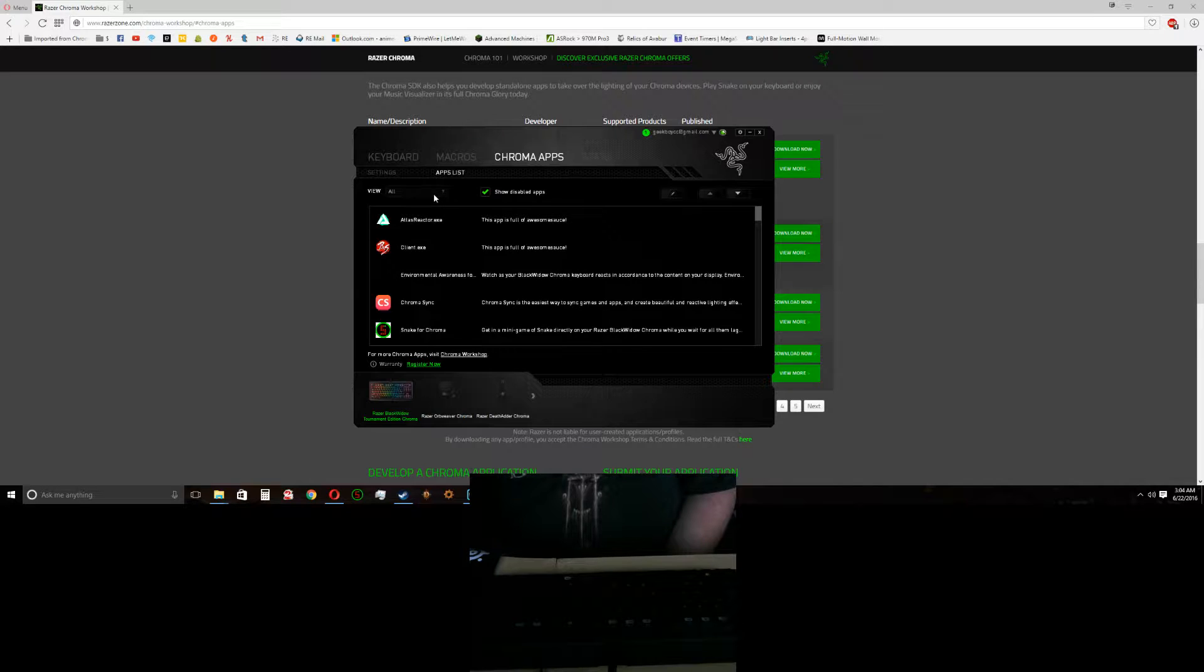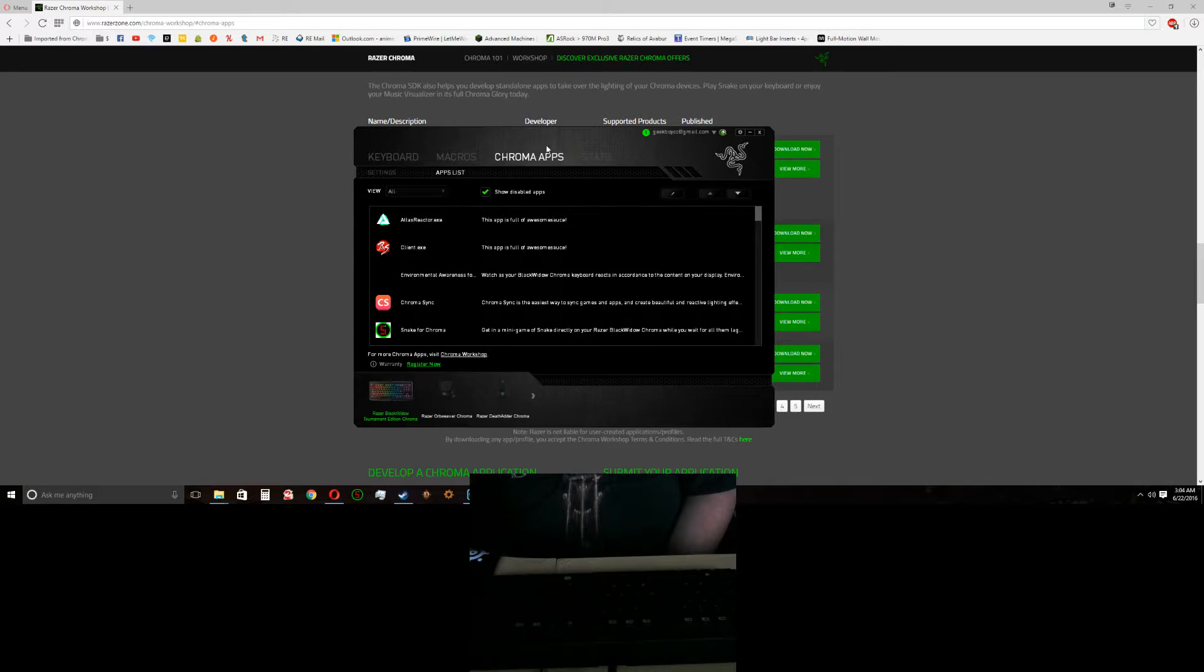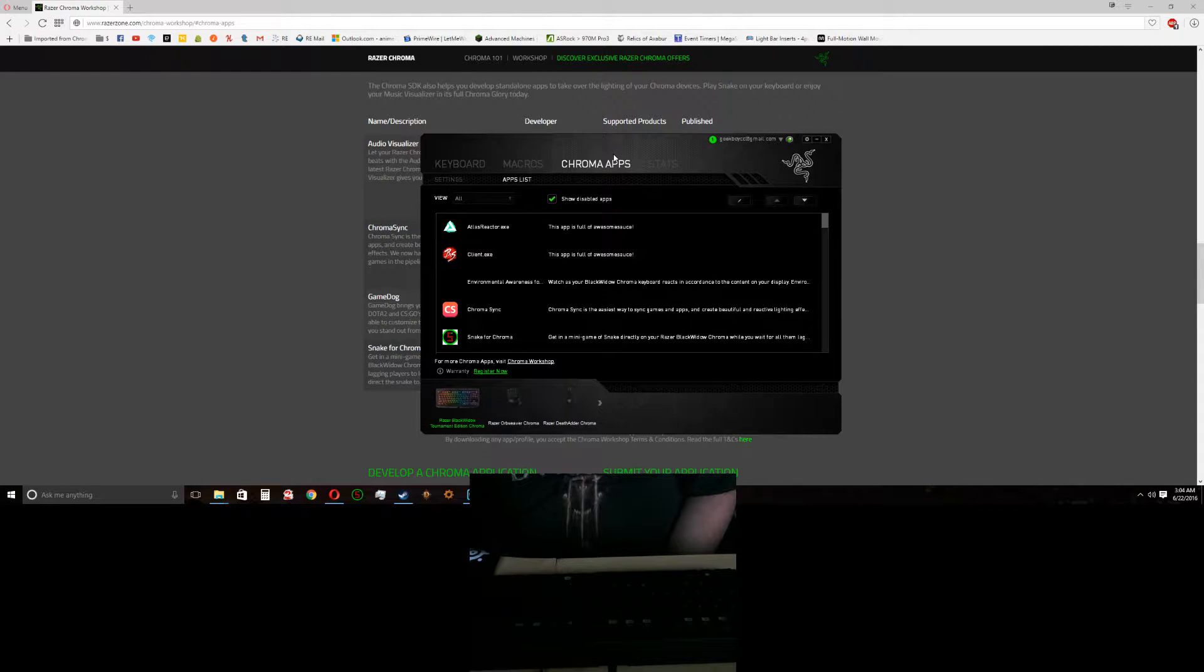So just make sure that's on. And yeah that's about it. It's pretty easy to go ahead and figure all that out.